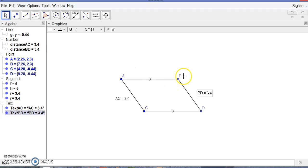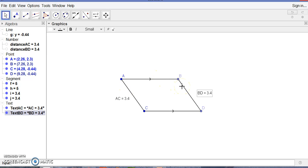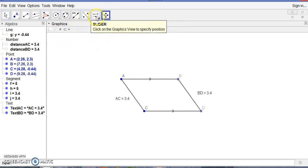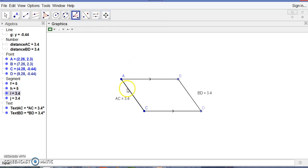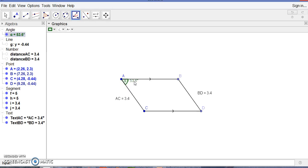Now, how can we show that these line segments are parallel? If these two line segments are parallel, then AB will be a transversal, and the sum of the co-interior angles at A and B will be 180 degrees. If the sum of angle A and angle B equals 180 degrees, then these two lines are also parallel. Let's measure angle A and angle B. I go to the angle tool, click this line segment and this line segment — it gives angle alpha, which is 53.5 degrees.